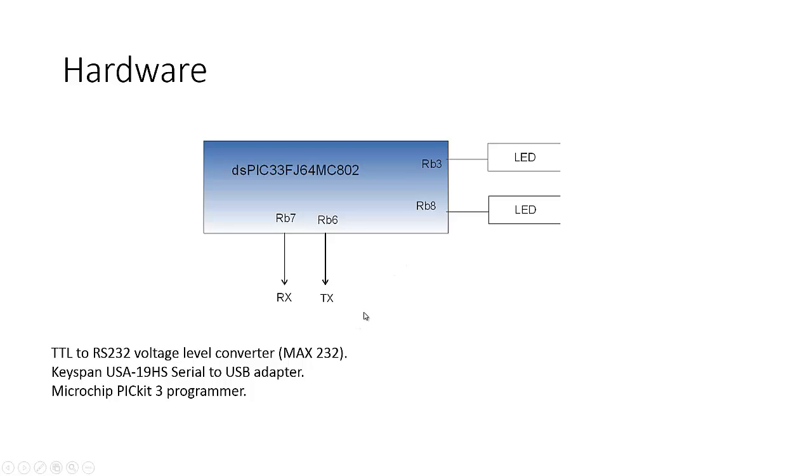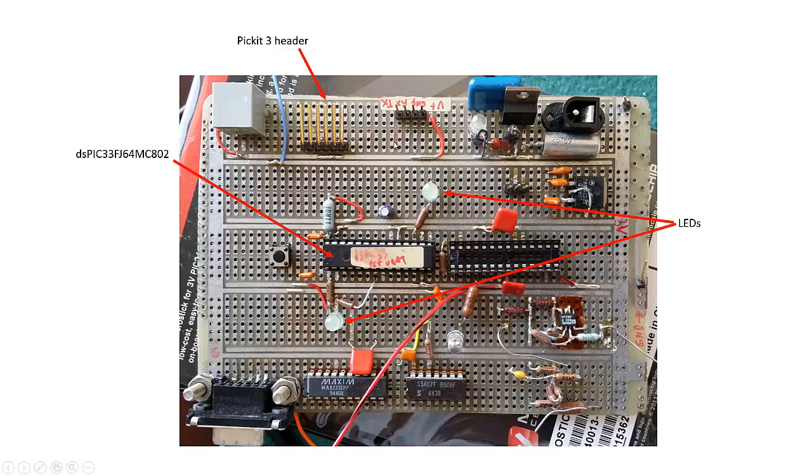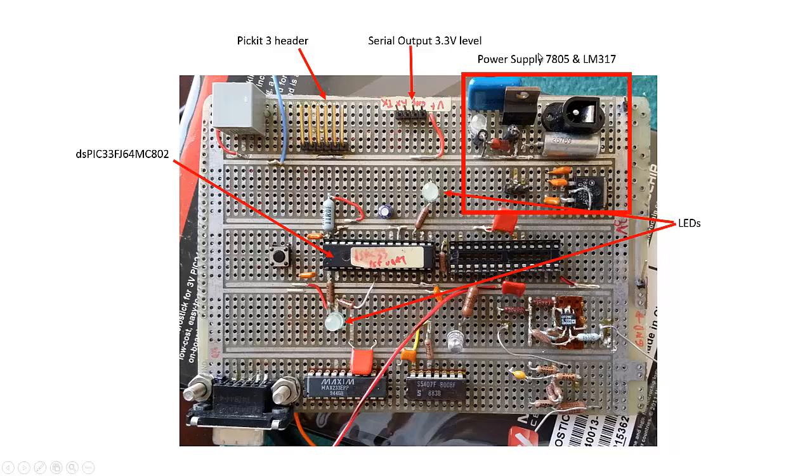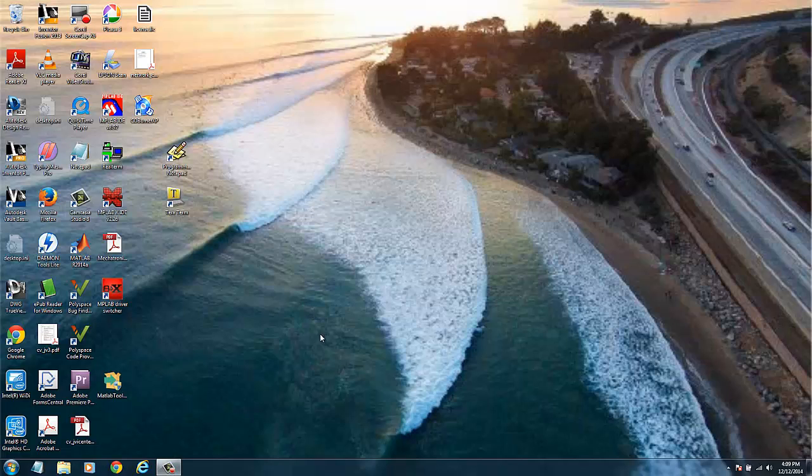On the hardware, we're using DSPIC33FJ64MC802 and we have two LEDs connected to port B8 and B3. For the UART we will use RB6 and RB7 as our receiver and transmitter pins. This is a view of the board. It's very simple, just a microcontroller. We will use the PICkit3 for programming.